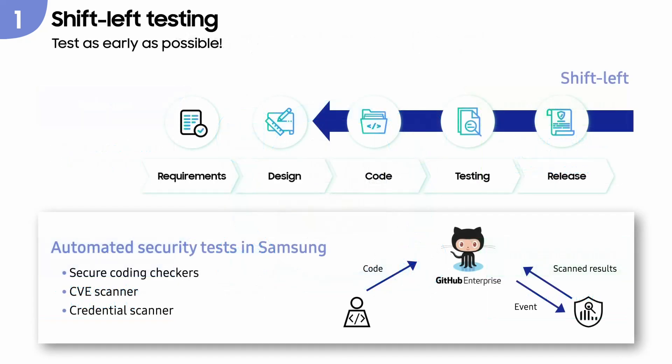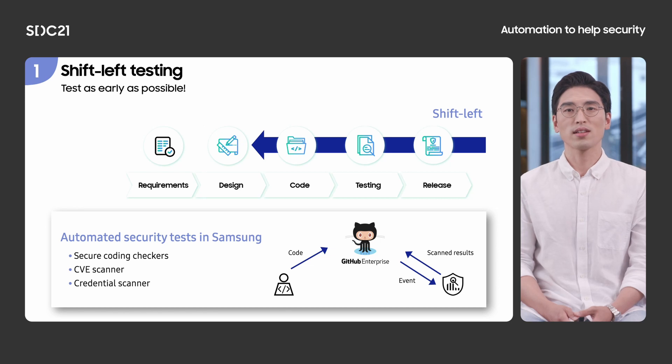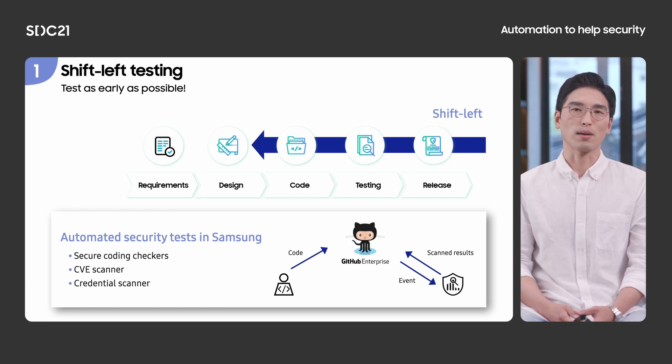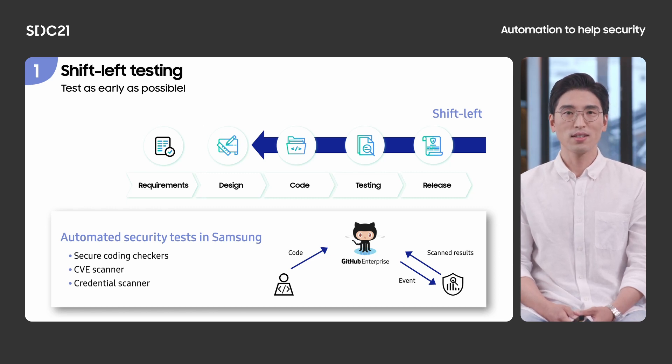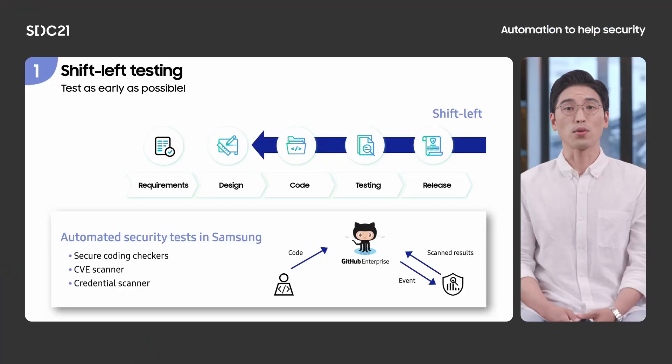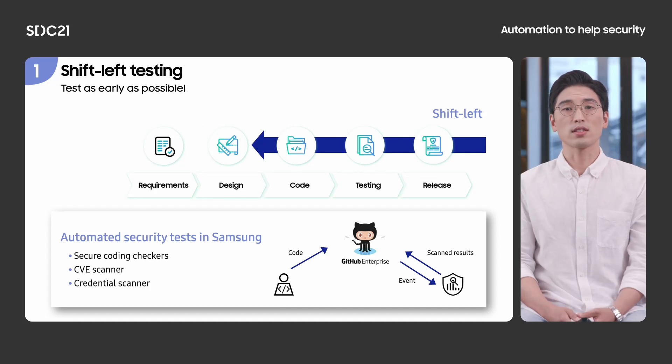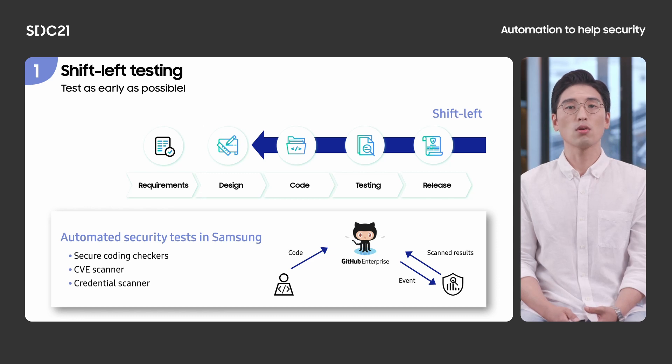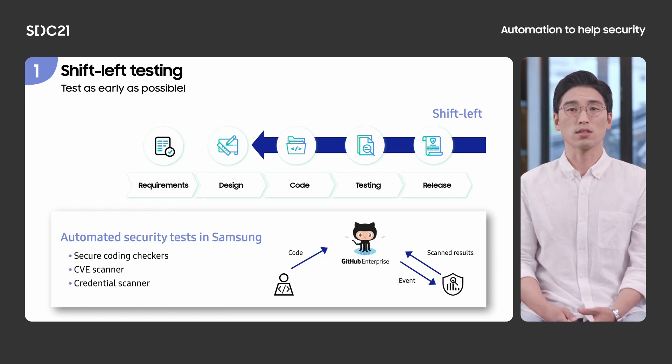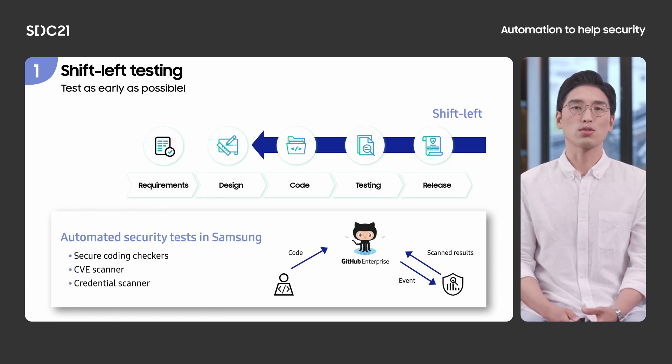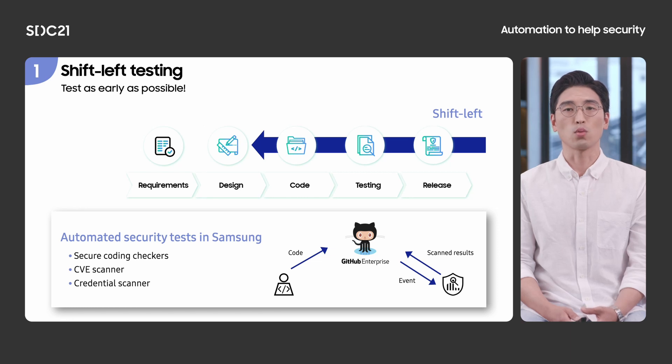These days, many people talk about shift-left testing. You have probably heard about it. It means enabling automated security tests into continuous integration pipeline as early as possible. In Samsung, whenever developers push their code, we analyze them before merging them into the code base. For example, Samsung Research has developed static analysis tools, such as secure coding checkers, unpatched vulnerability scanner, and unprotected credential scanner. They detect bugs in the source code. Of course, all of these tools are integrated with our enterprise GitHub to work in the CI pipeline.